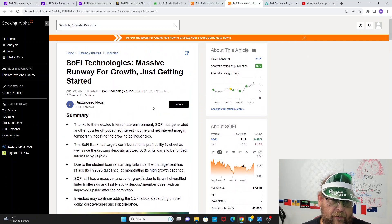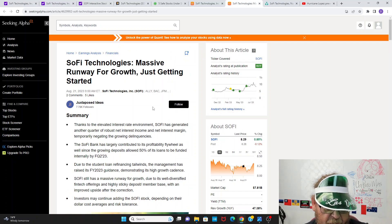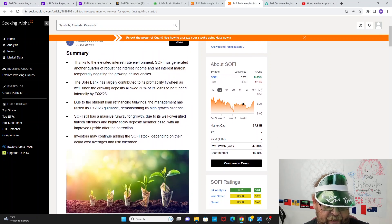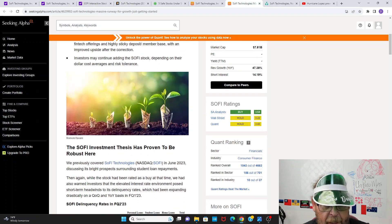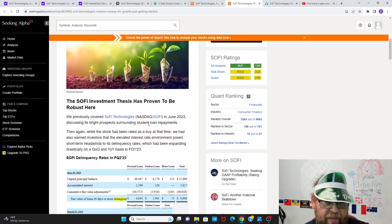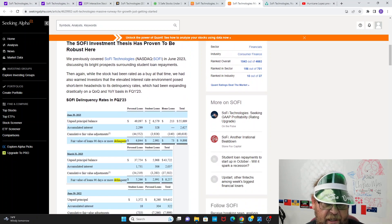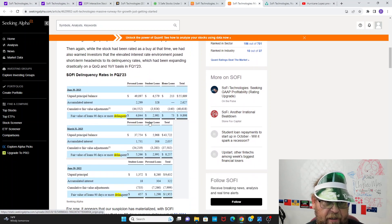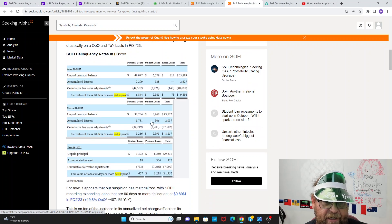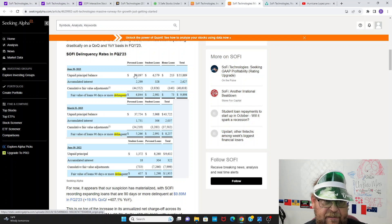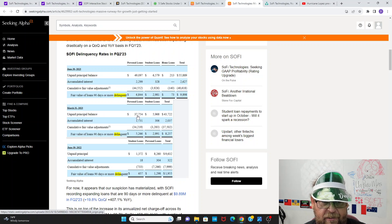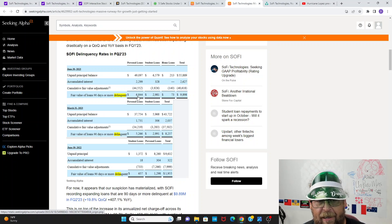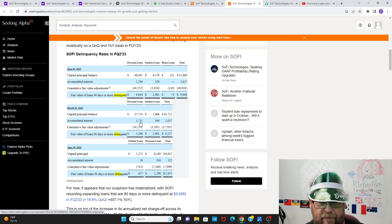Here's another article, August 21st, seeking alpha. SoFi technologies, massive runway for growth, just getting started. This is juxtaposed ideas. I don't really know who this guy is. But it's talking again, the massive runway for growth. You combine the growth and deposits, the growth and customers, they talk about conversion. They are noting that delinquency rates are up. So fair value of loans, 68 and unpaid principal balance 49. One thing I'll note guys is that unpaid principal balance last quarter ending March 31st was only 38. So the rate of increase is actually larger in the unpaid principal balance than it is in the delinquency. So in absolute numbers, you could say, Hey, the delinquency went up 10X from last year.